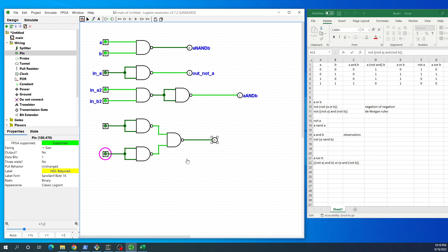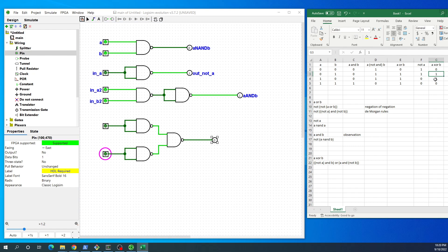The same thing applies to the XOR operation. For XOR, the output is one under the following conditions: when A is zero, NOT A is one AND B is one; or when A is one AND NOT B is one. So the expression is: (NOT A AND B) OR (A AND NOT B).